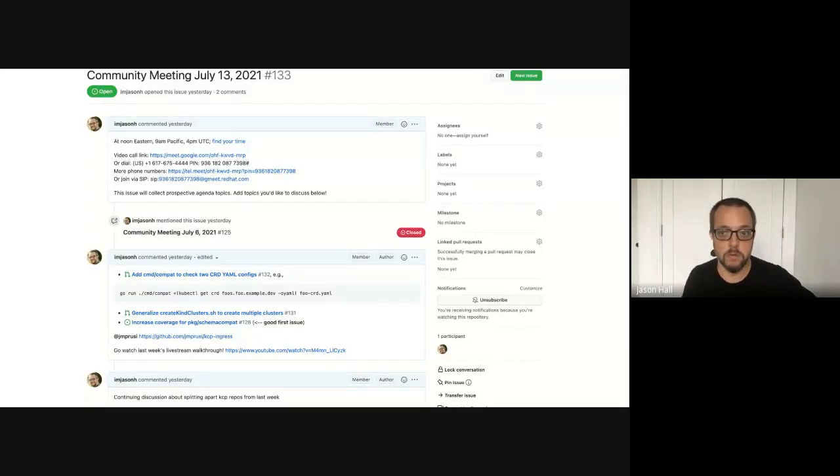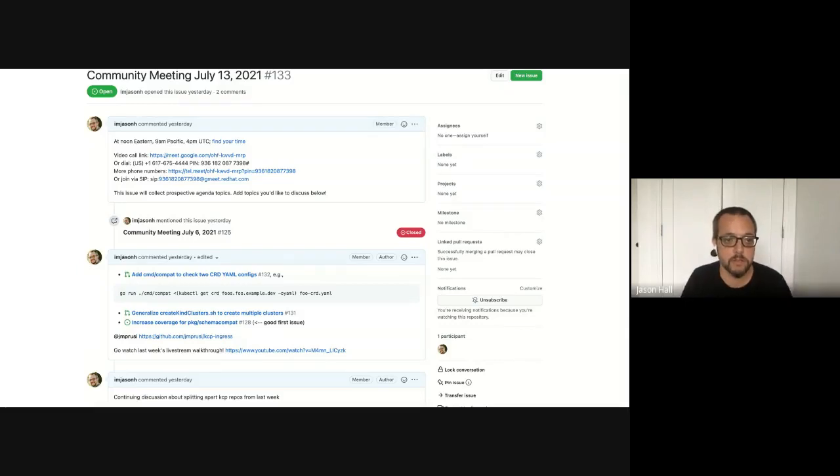Welcome to the KCP community meeting, July 13th, 2021.